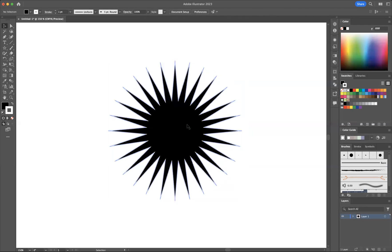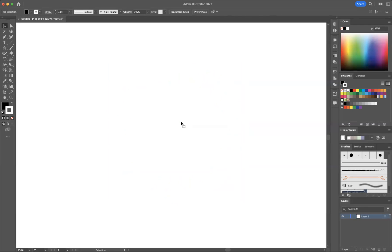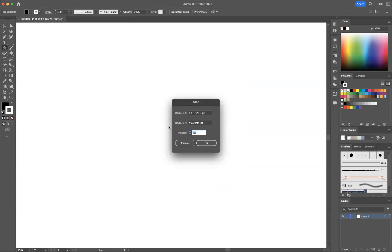Also, if you want to be more specific with the measurements of your star tool, all you need to do is get the star tool, simply click on the artboard, and you're able to affect the outer radius of Radius 1 and Radius 2. And you can manipulate the points here.